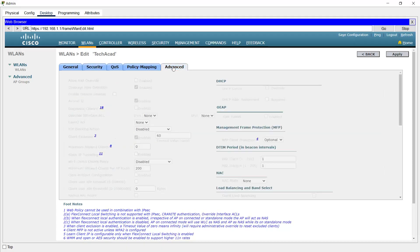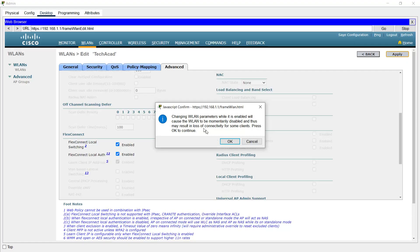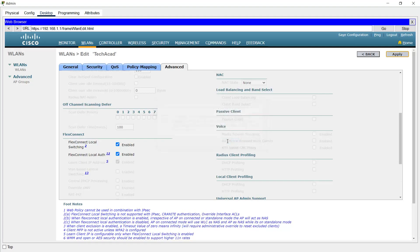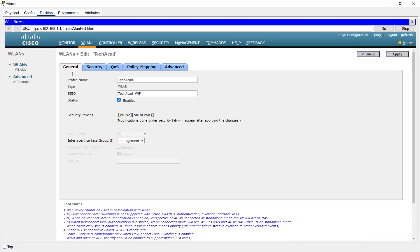Now we need to go to the Advanced tab and enable the FlexConnect option — FlexConnect Local Switching. Enable it, then click Apply. You get a message — press OK to continue. Wait about 10 to 15 seconds for the settings to be applied and for it to go back to the General tab.